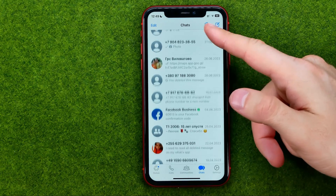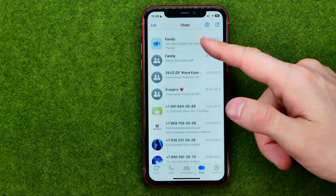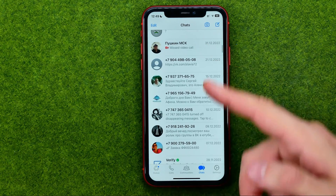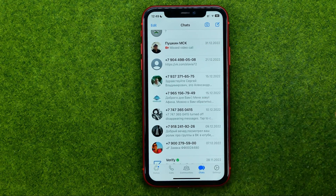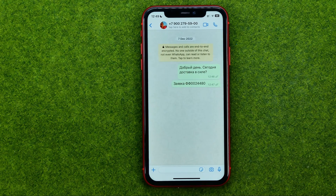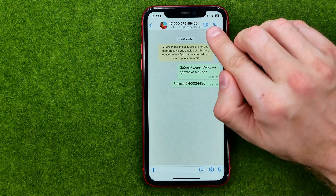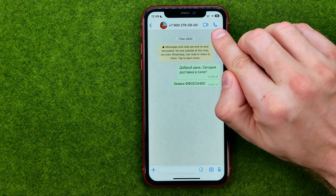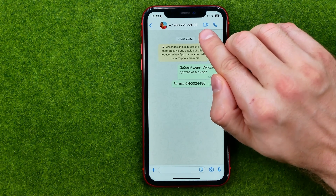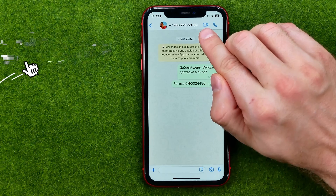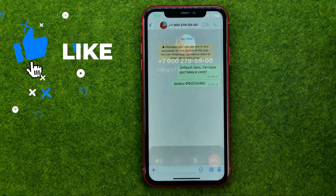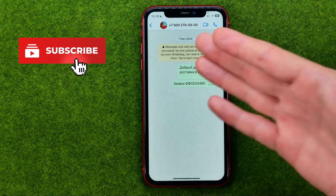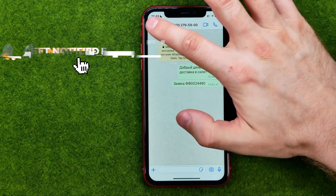The first way is to call someone from our chats list. We can just open up a conversation with some user and it will show us a call icon and a video call icon, so we can tap either of them to call that user.